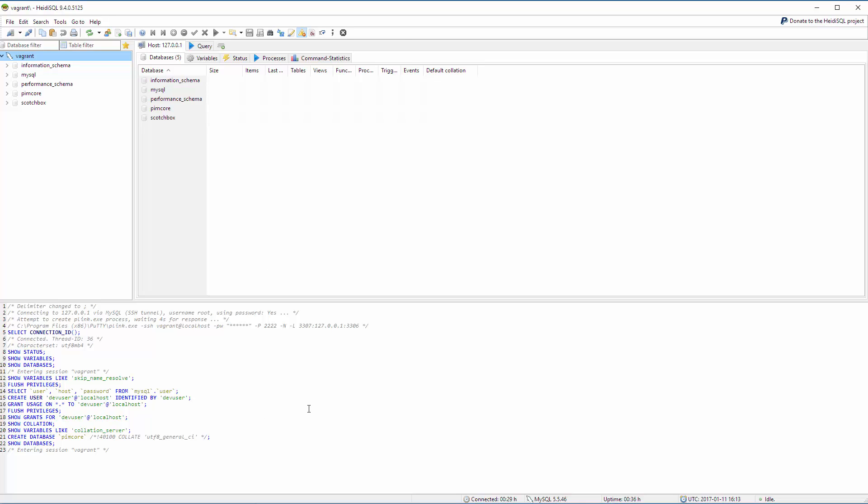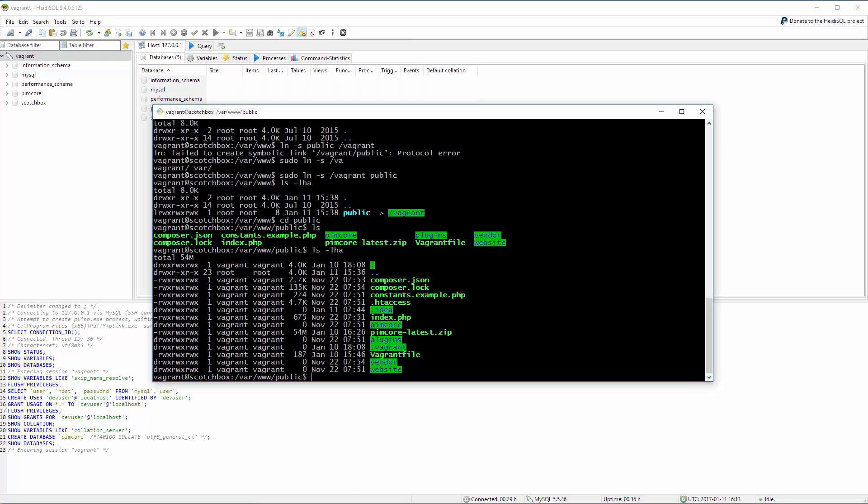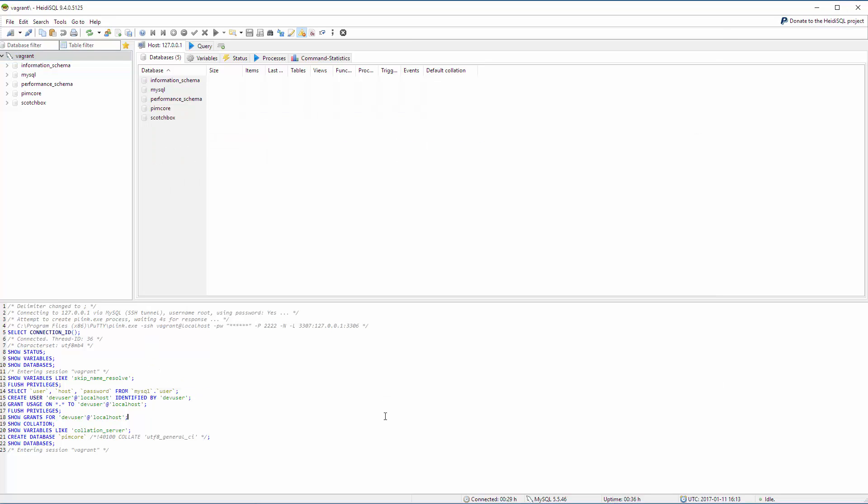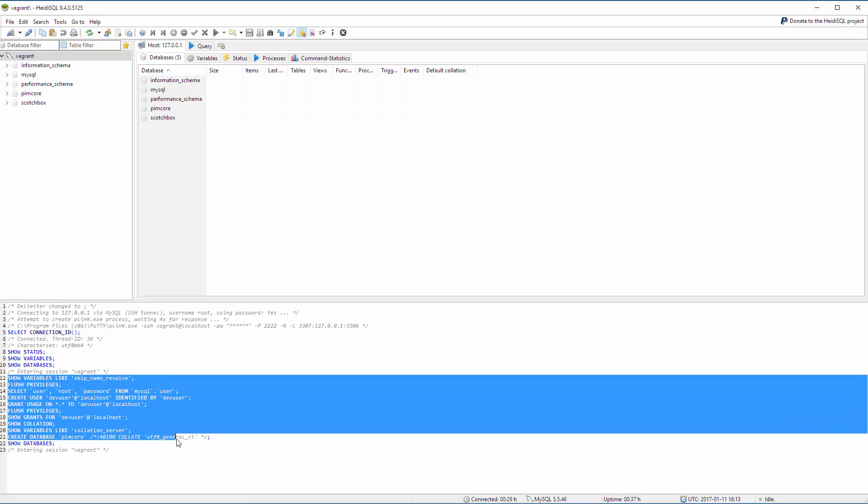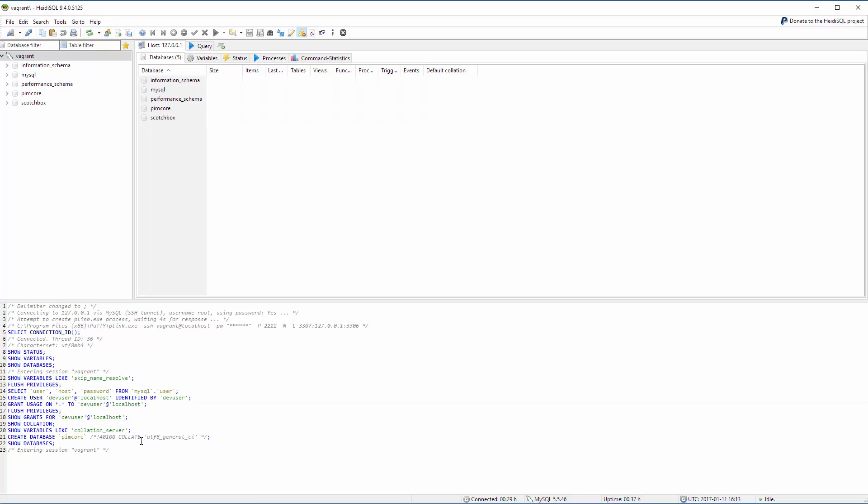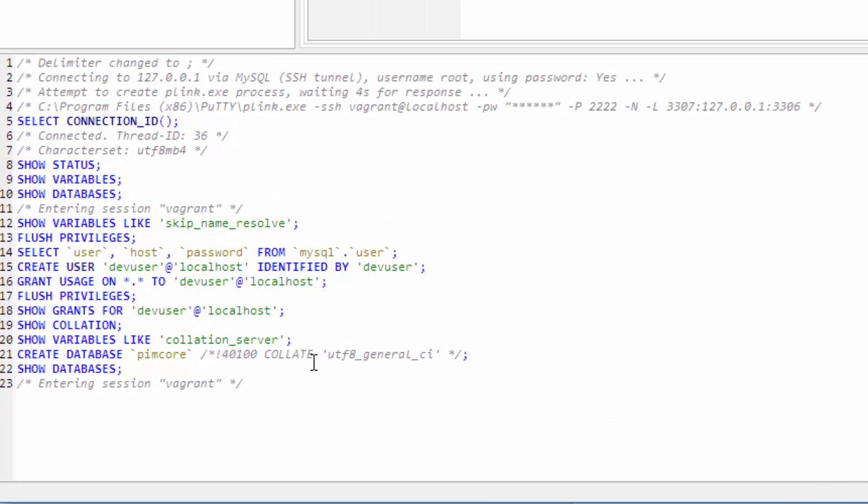If you want you can also go to the command line. I will not show it to you but you can go to the command line, log into MySQL with the command line tool. The user is root. The password is root and then HIDI SQL shows you conveniently the commands that it actually types into the background into the MySQL console.